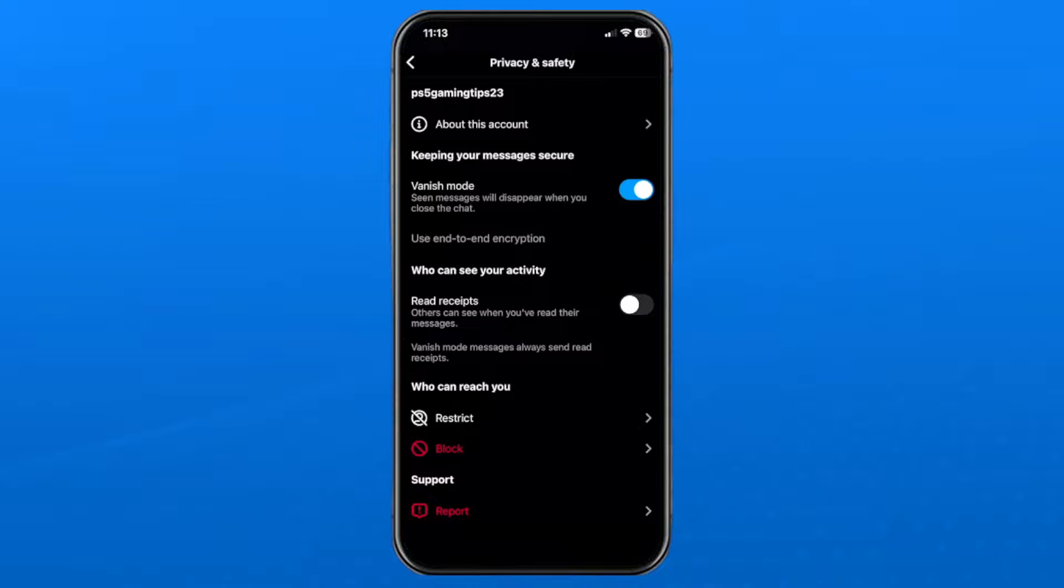So now when I read a message, others can't see that I've read the message. I do recommend that you turn off vanish mode as well because if you have vanish mode enabled, messages always send read receipts.